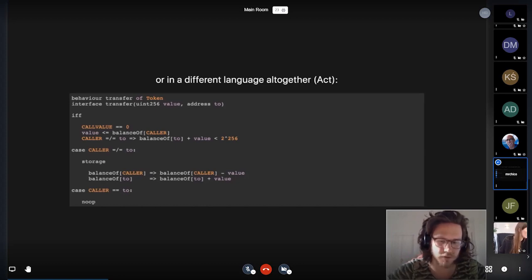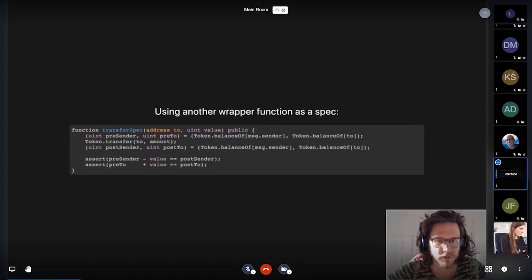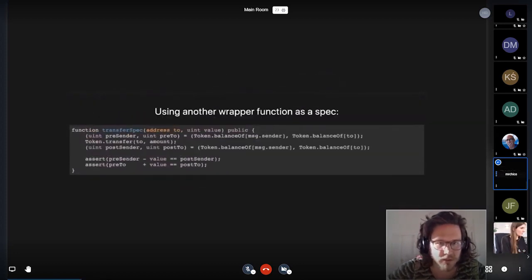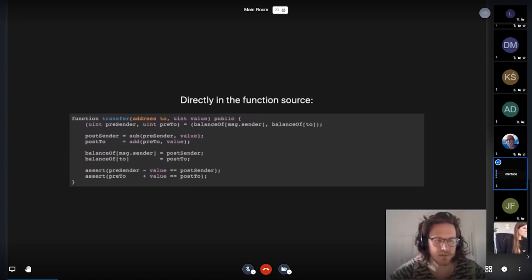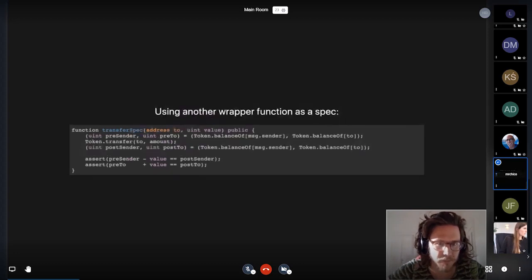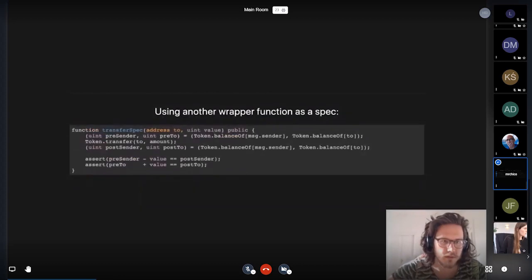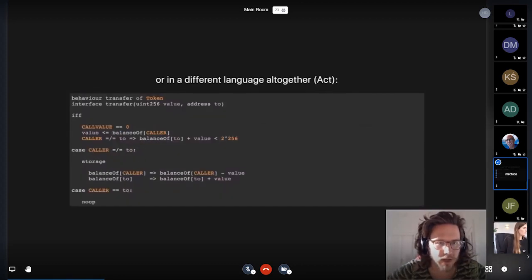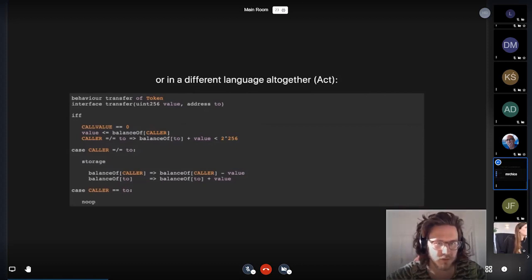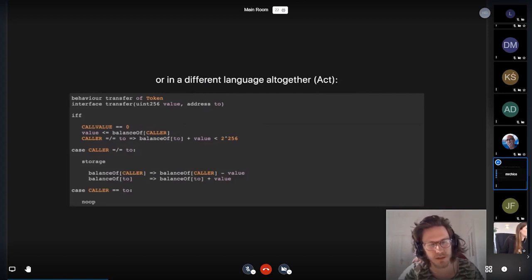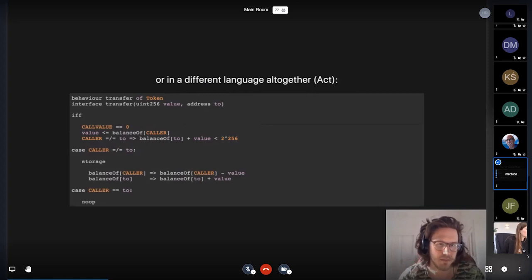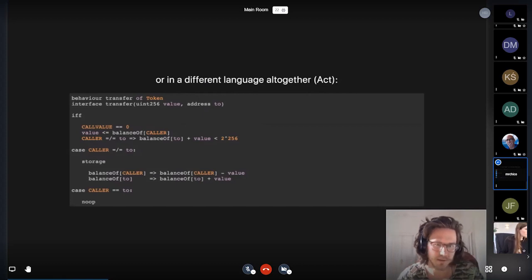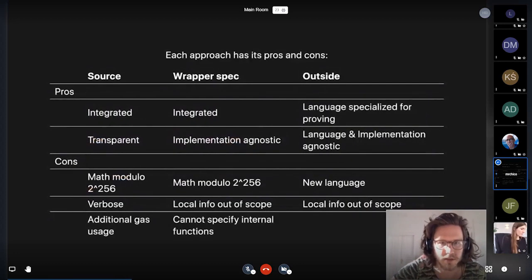We're saying that call value should be zero since this is a non-payable function. We're doing the check that is done implicitly here by the safe map. And we're also immediately forced to consider the edge case of what happens when you're actually transferring to yourself. So in ACT, we are forced to split up every claim that refers to mappings, depending on whether you have a collision in those mappings or not.